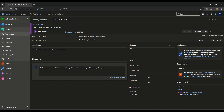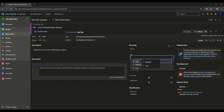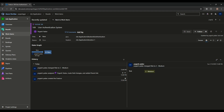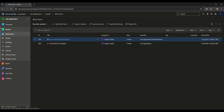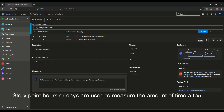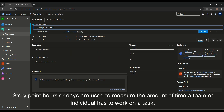We can also set start date, end date, time criticality, business value, and risk. Whatever we create goes into history — all saves are recorded in history. Next, we create a User Story called 'Login Implementation.' We give it 8 story points and set priority to High.